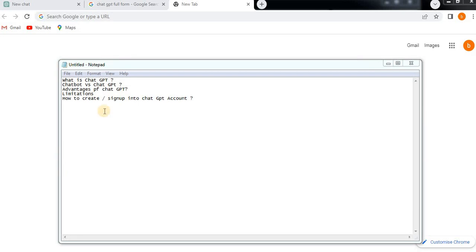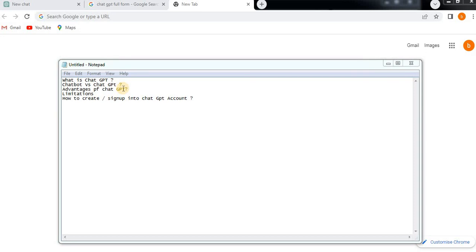Hello guys, today we are going to learn about ChatGPT. What is ChatGPT and what are the differences between ChatBot and ChatGPT? What are the advantages of using ChatGPT, what are the limitations, how to create or sign up for a ChatGPT account, and is it open source or do we have to pay? These are all the details we are going to learn about today.